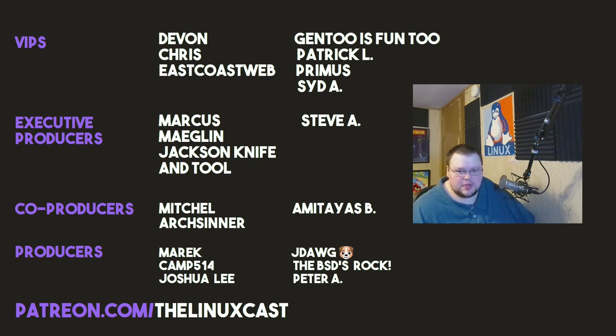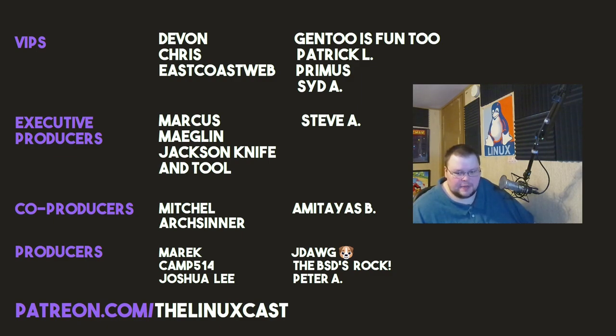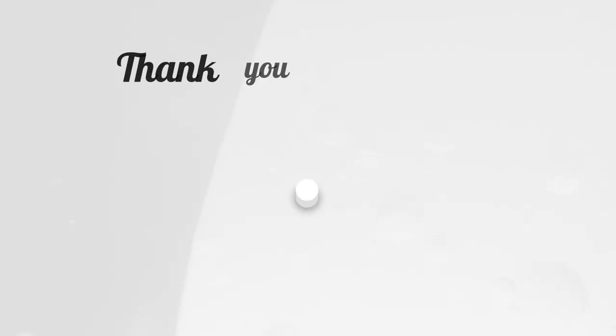Devon, Chris, East Coast Web, Gentoo is fun too, Patrick O, Primus, Sid A, Marcus, Meglin, Jackson, Everett, Steve A, Mitchell, Artsenon, Amatheus, Merrick, Camp, Joshua Lee, J-Dog, TheBSD's Rock, and Peter A. Thanks, everybody, for watching. I'll see you next time.